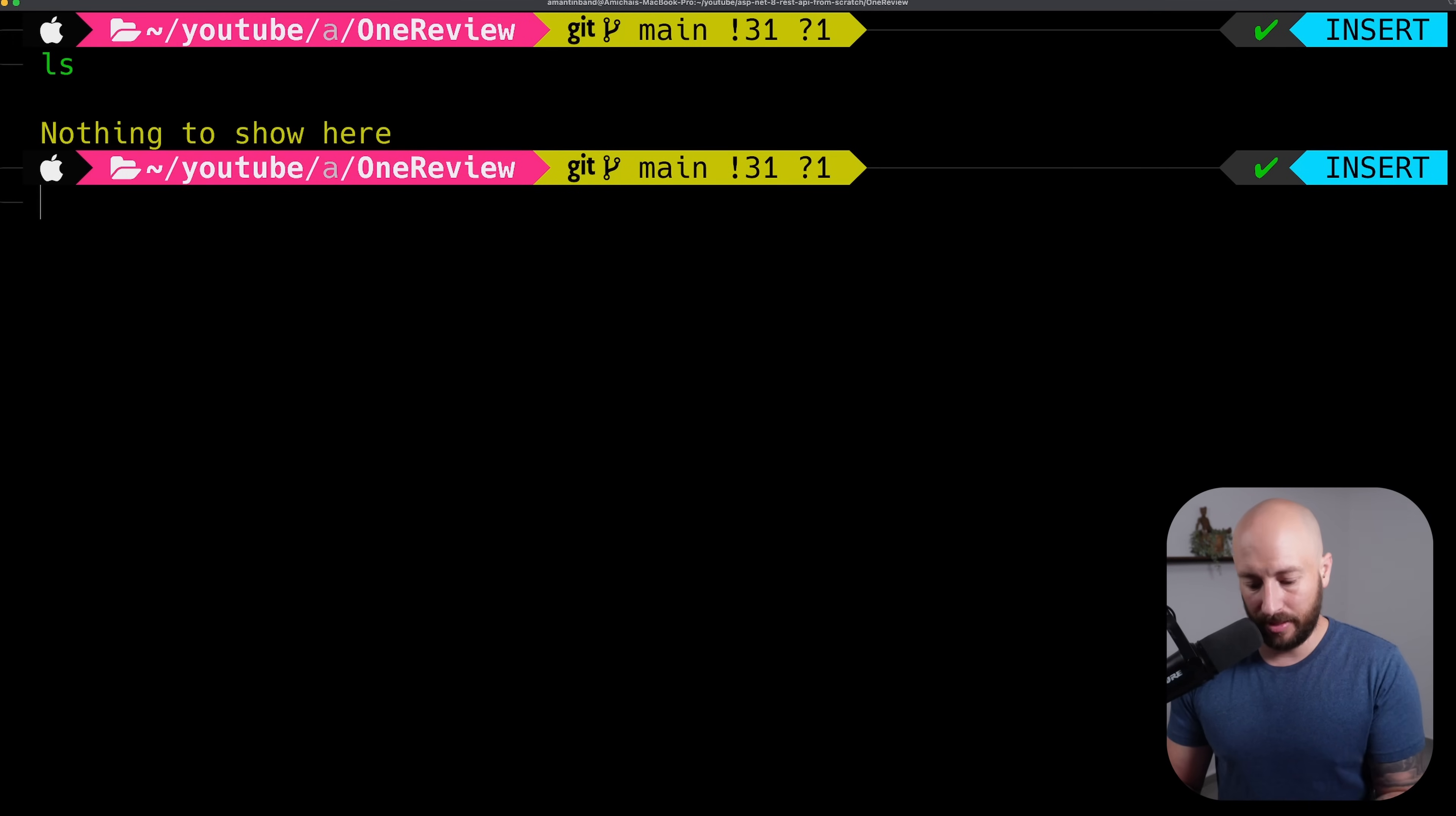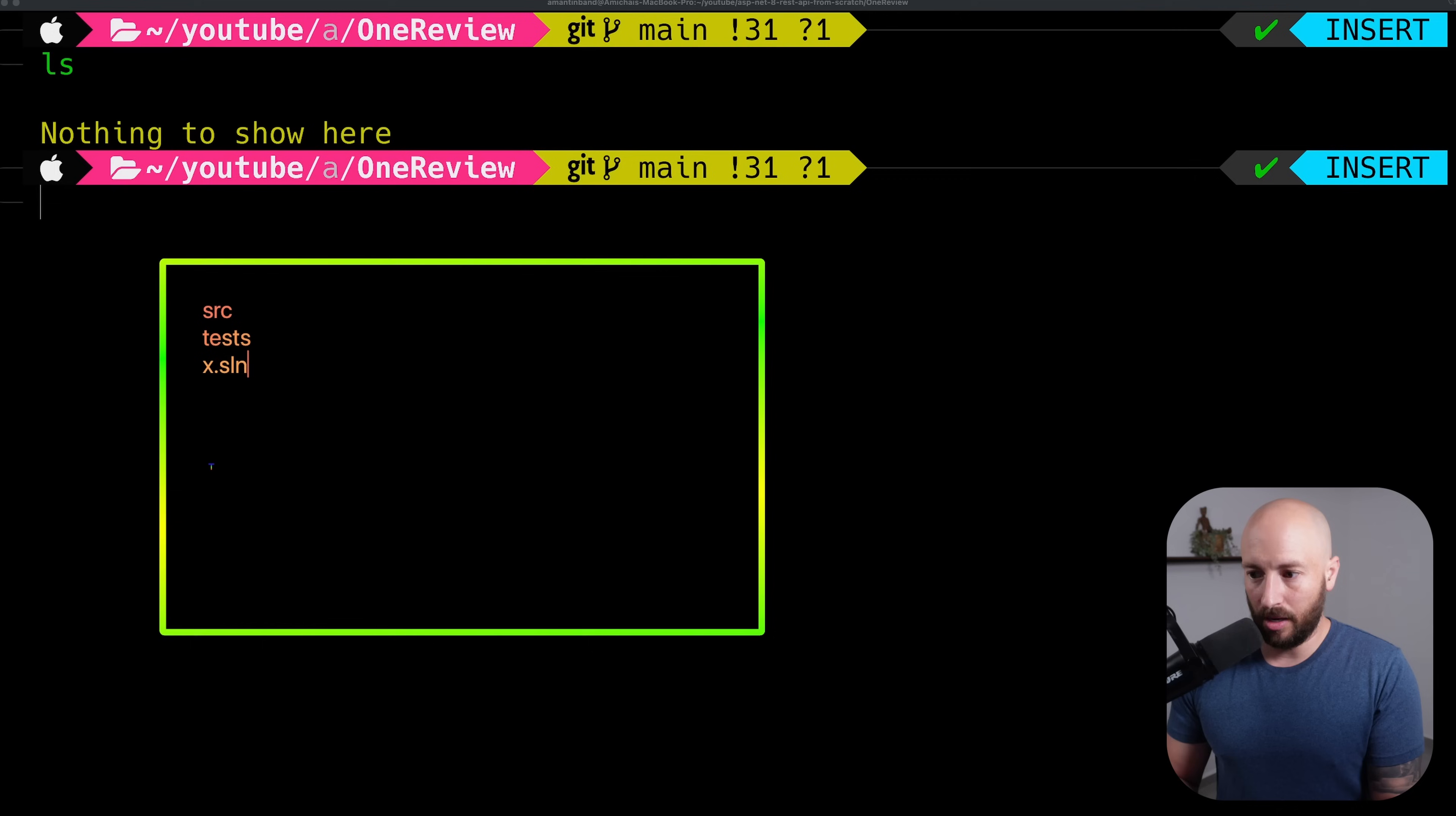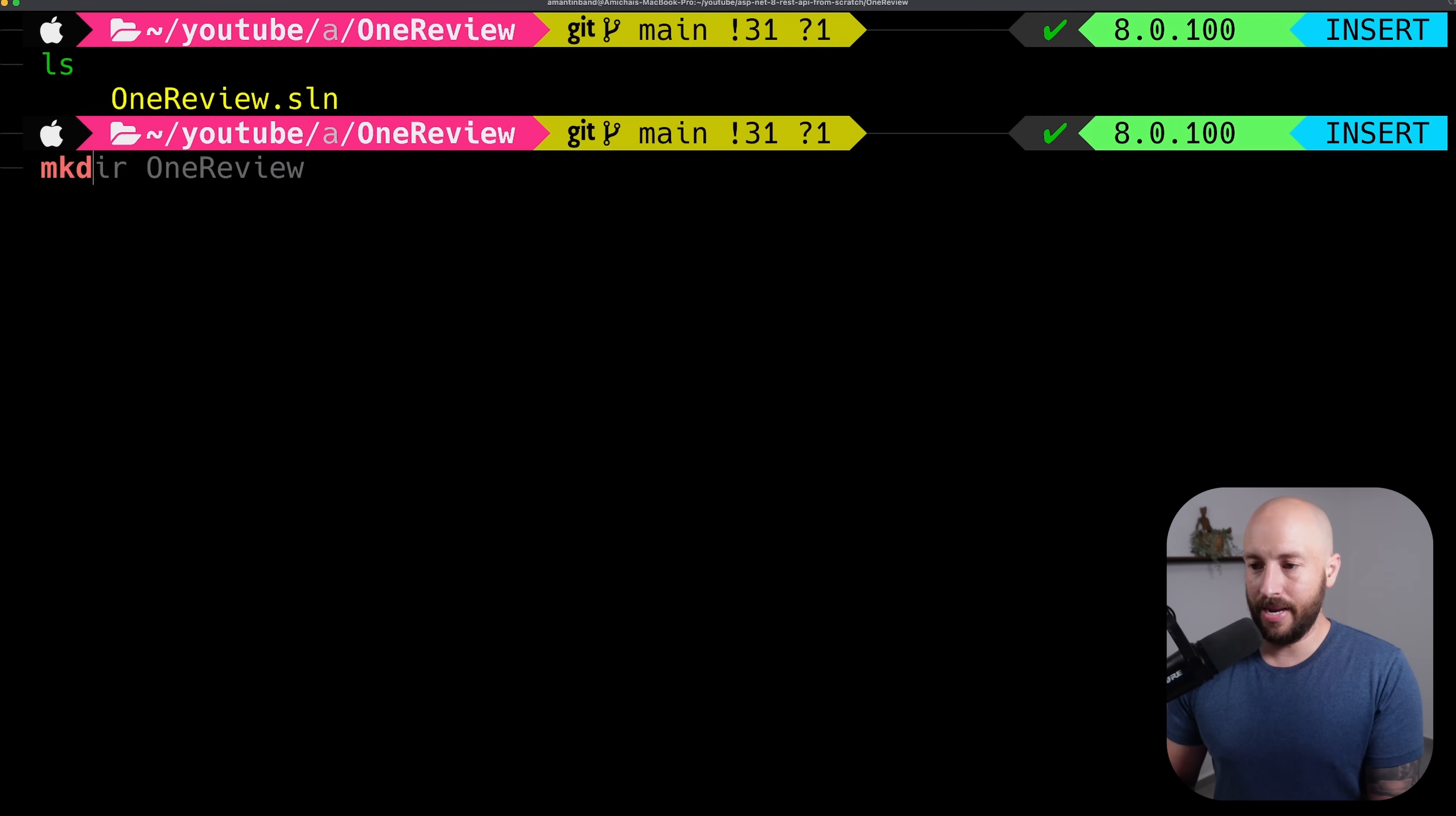So currently we don't have anything, and what I want to do is structure our project. The way this will look is at the top level we'll have the source directory and test directory, and we'll also have the actual solution file. Alongside this, we'll have the editor config, the global JSON - all of these will sit in the topmost layer. So for this, let's say dotnet new sln and give it the name one review.